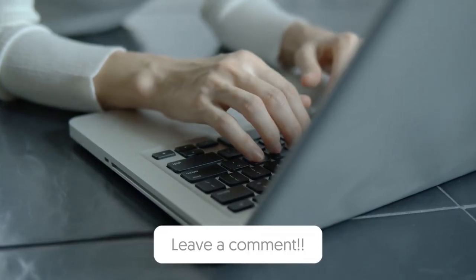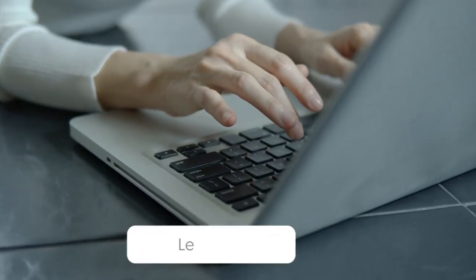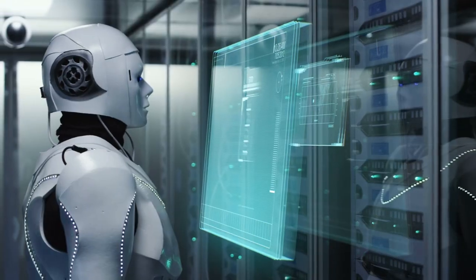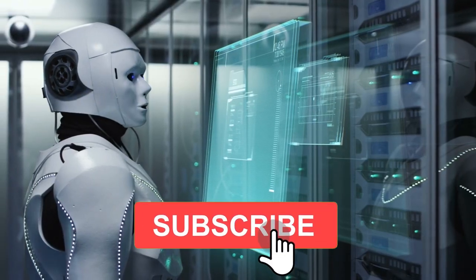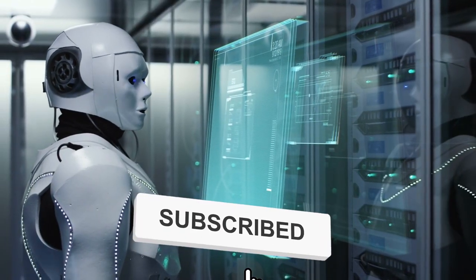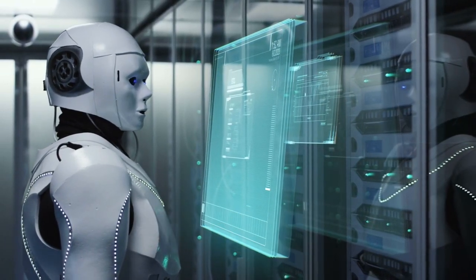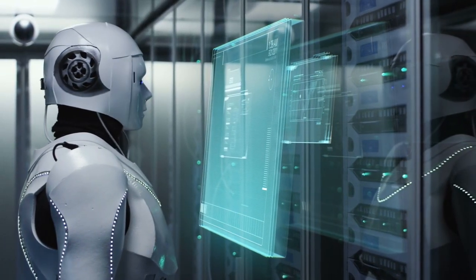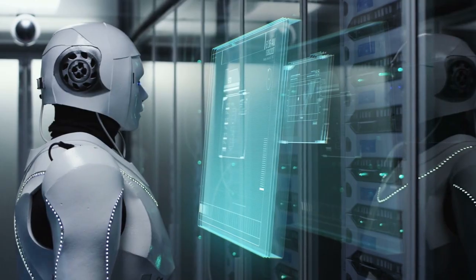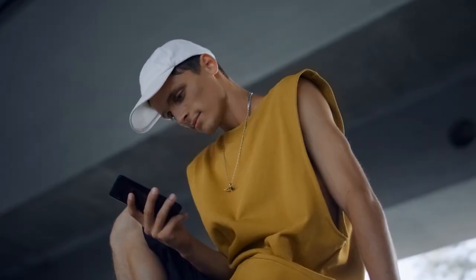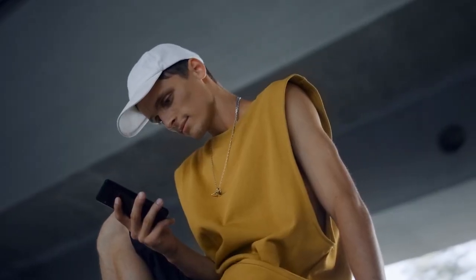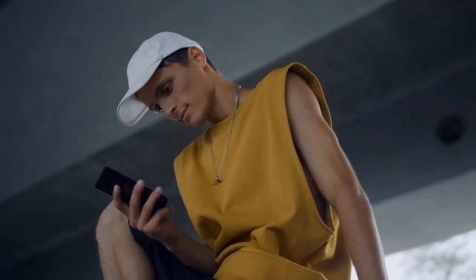If you have any questions or comments about this video, please leave them in the comment section below. Don't forget to subscribe to our channel for more informative content on AI and other topics. Thank you again for watching, and we look forward to seeing you in our next video.